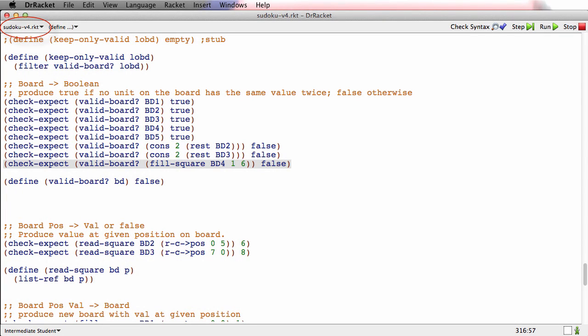In this video I'm going to work through the design of valid-board, and paradoxically this is the hardest function in the whole program. But by working systematically I'm going to get there bit by bit.